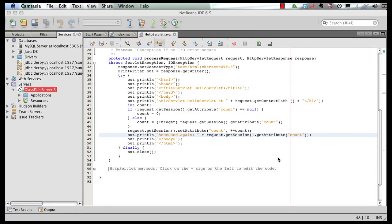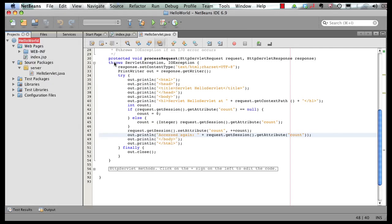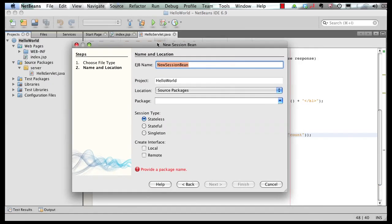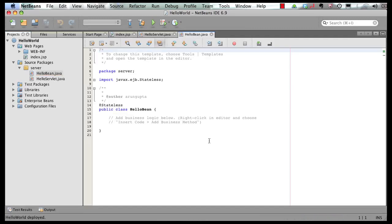Now let's add a simple enterprise Java bean and invoke it from our servlet. Go back to Projects, right click, say New, and we're going to add a new Session Bean. Let's call the bean HelloBean, put it in the package 'server'. You can have any of the types: stateless, stateful, or singleton. Singleton is a new bean type introduced in Java EE 6 — it's basically a single instance of a bean per app for the entire VM. Click on Finish. This generates my POJO — a HelloBean with the @Stateless annotation.